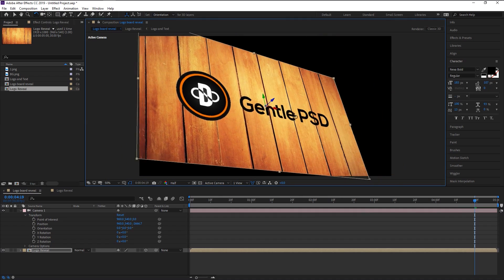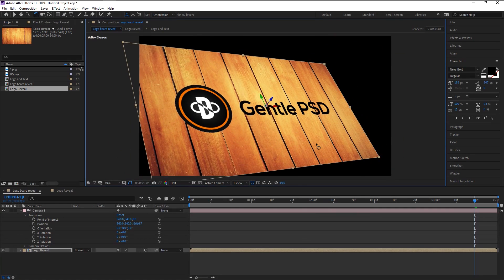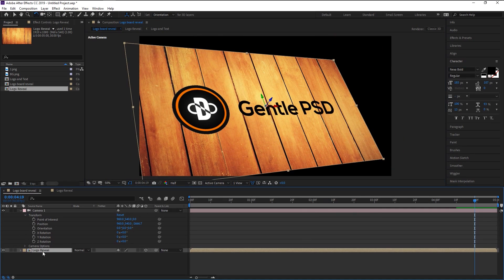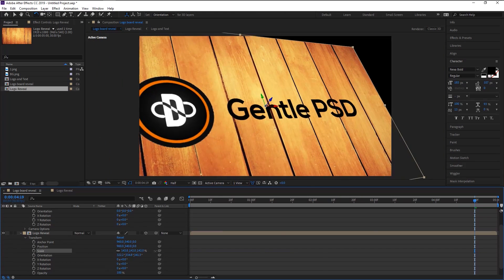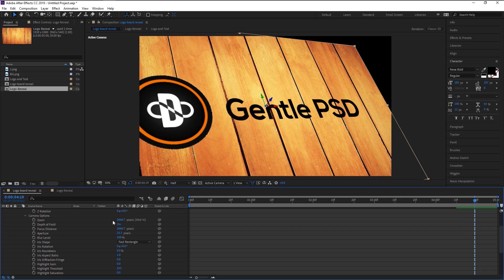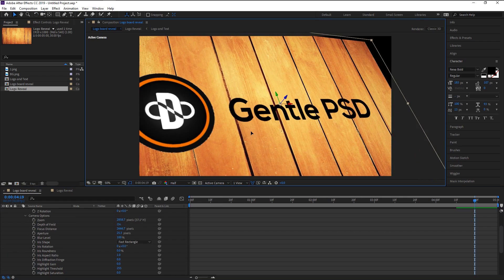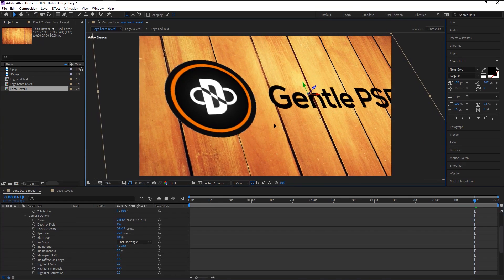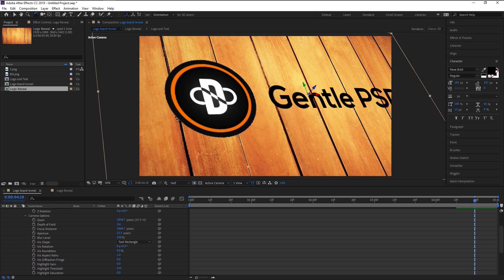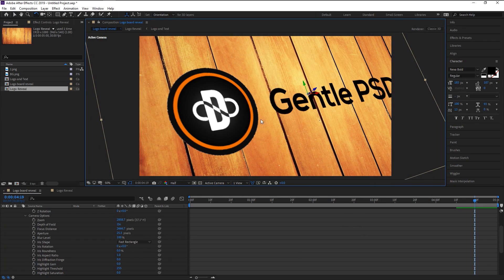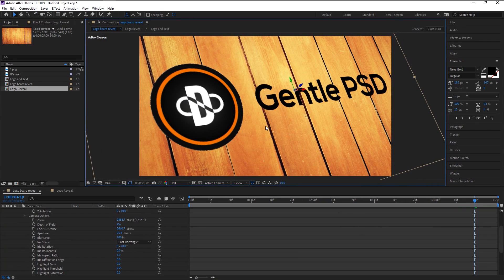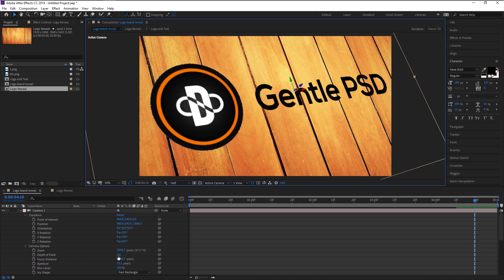Rotate our logo text plane. Select the Logo Reveal layer, go to Transform and increase its size. Go to the camera layer and in the Camera Options increase the zoom a little. Press V to use the move tool and move it to the right to cover the entire canvas. Take the rotation tool again and rotate it, then press V to bring the move tool and place it — decrease the zoom a little.